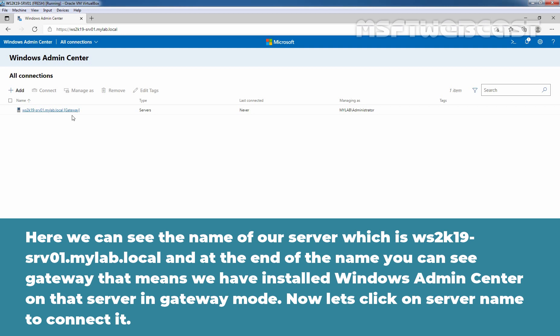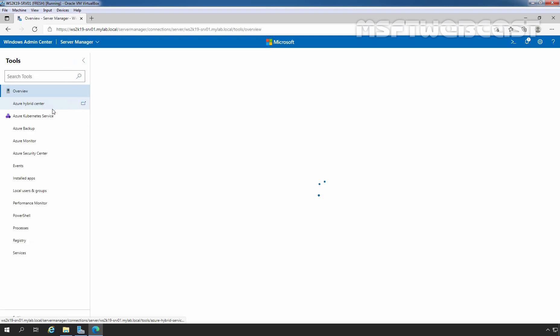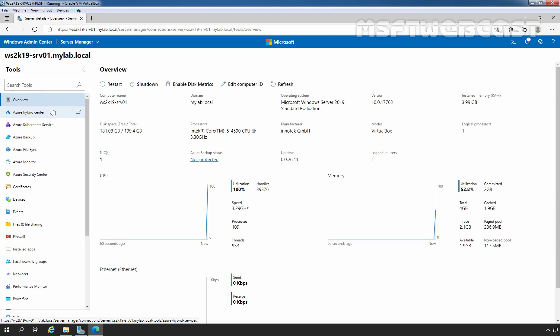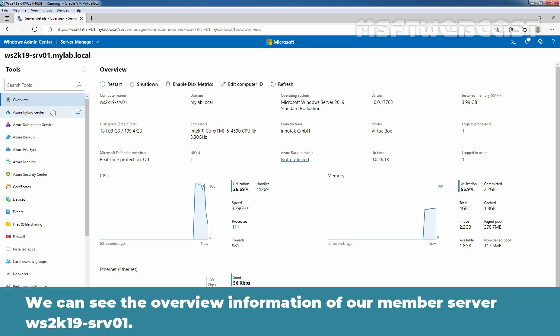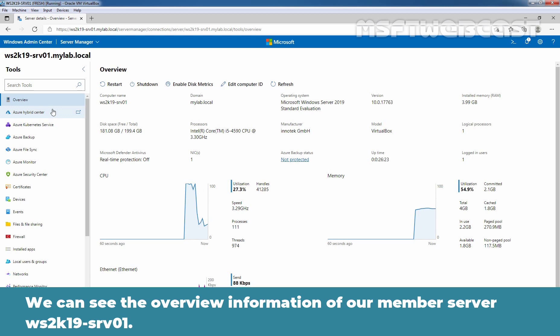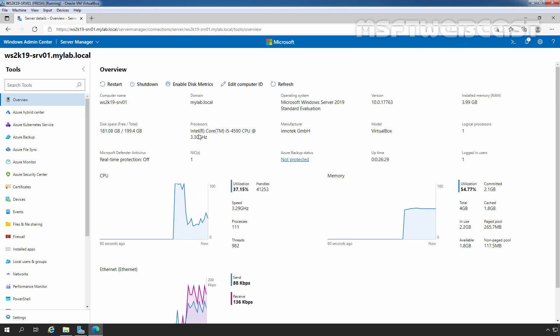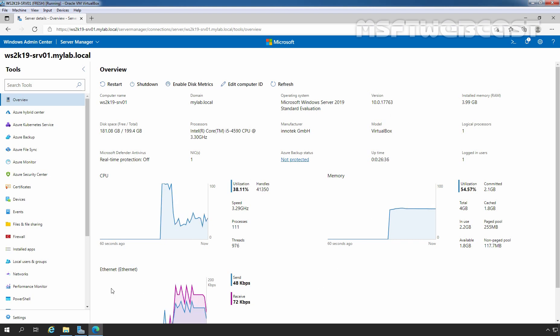Now let's click on server name to connect it. We can see the overview information of our member server, ws2k19-srv01.mylab.local.com. Here we can see the computer name, domain name information, operating system, version, RAM, disk space. And here we can see the current CPU utilization as well as memory utilization and Ethernet adapter utilization.